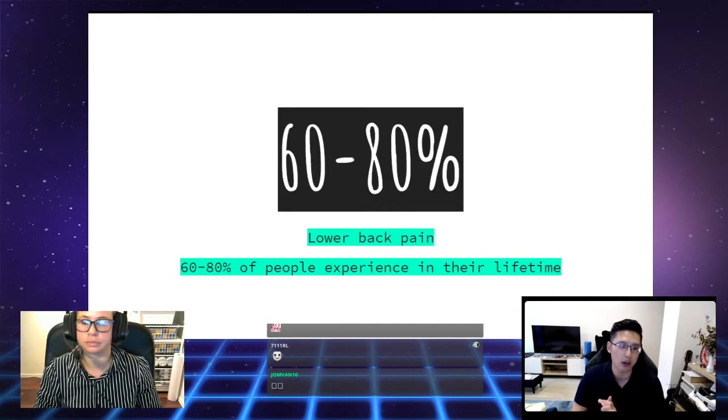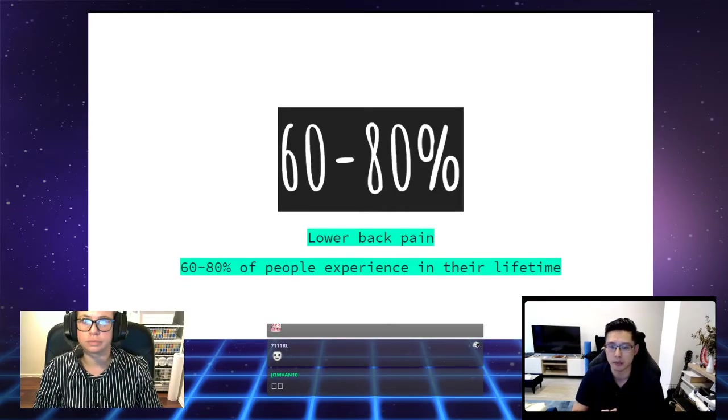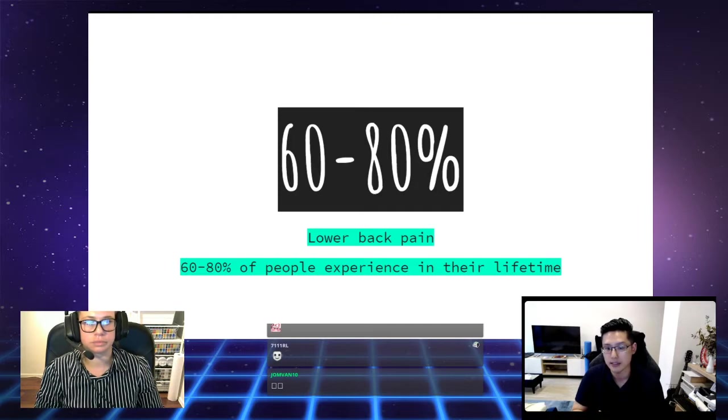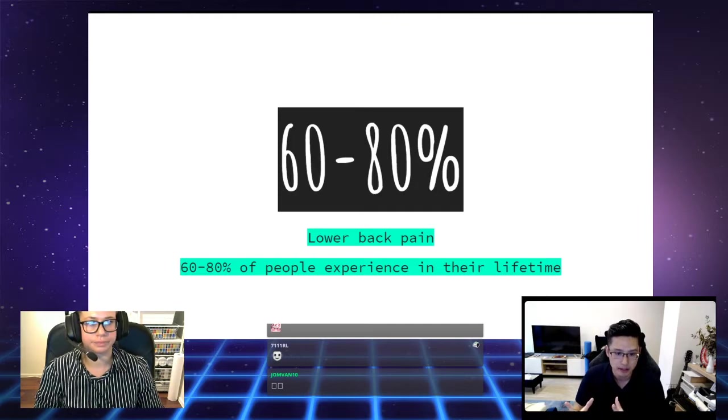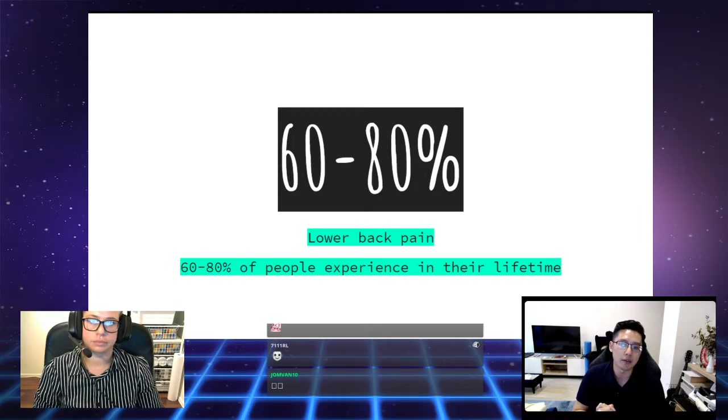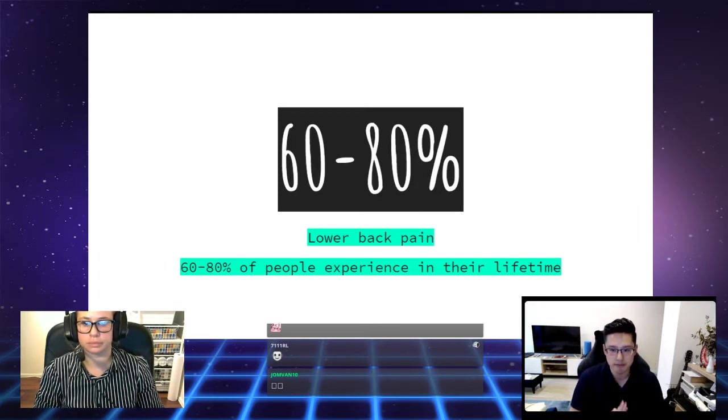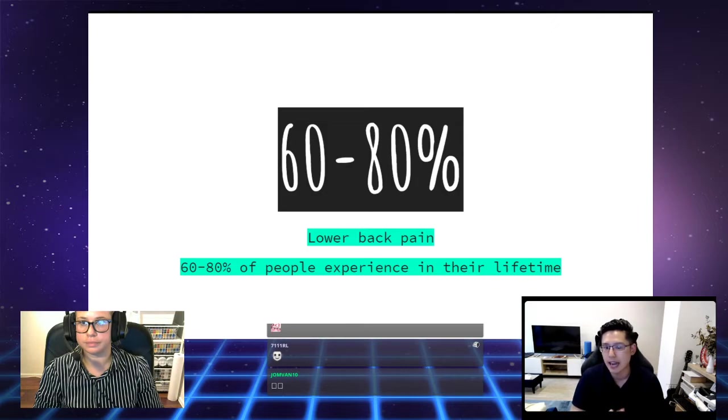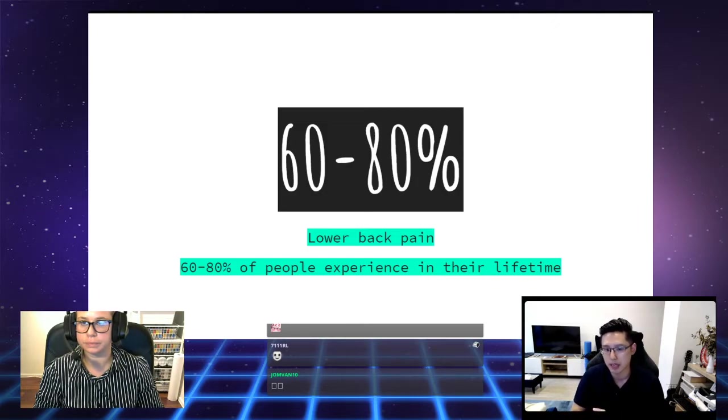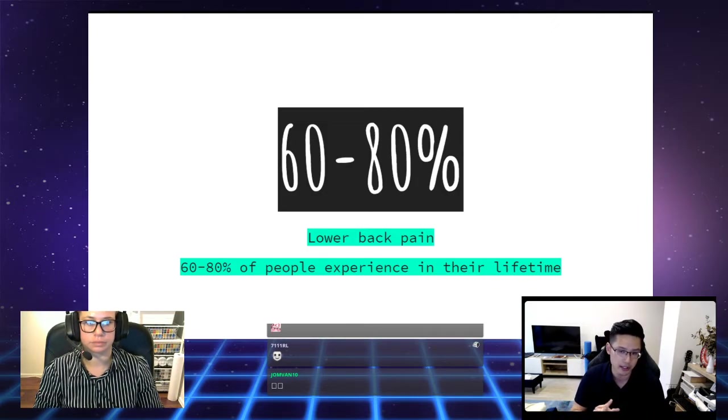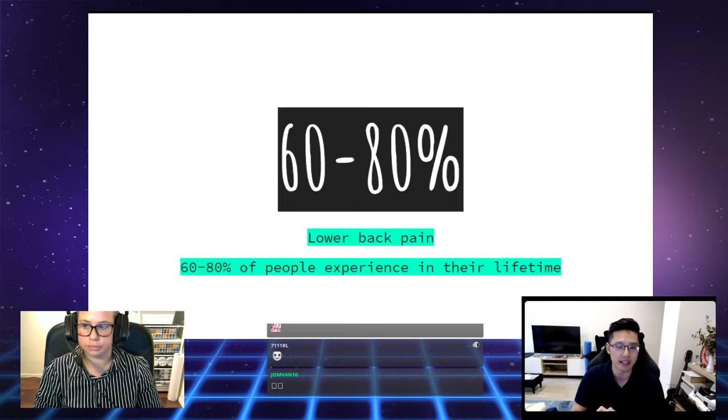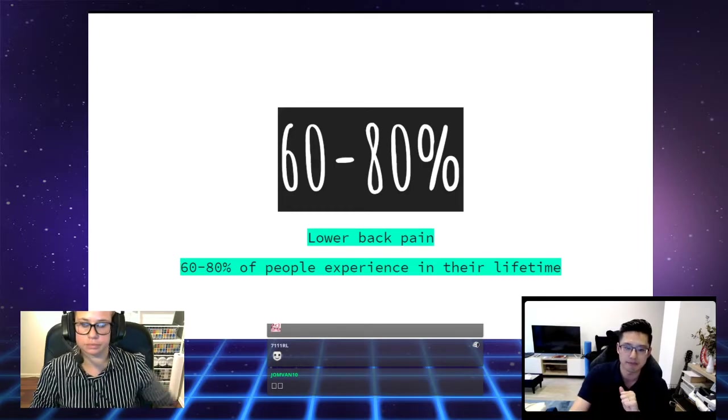The next topic we're going to be looking at is lower back pain. 60% to 80% of people in this world will experience low back pain at some point in their lifetime.